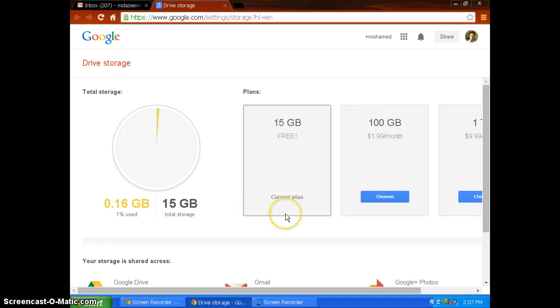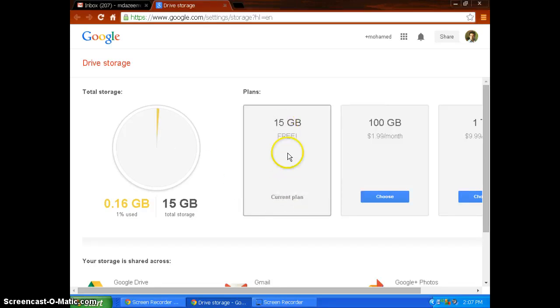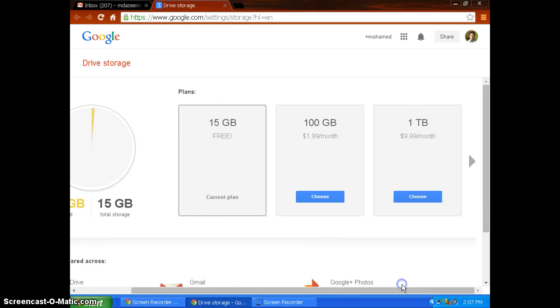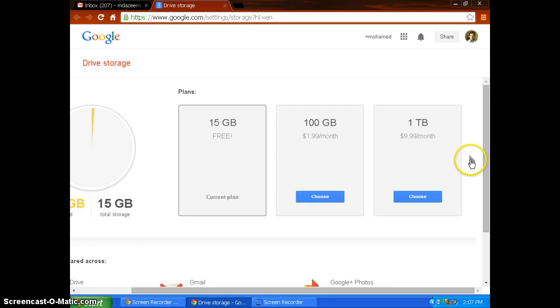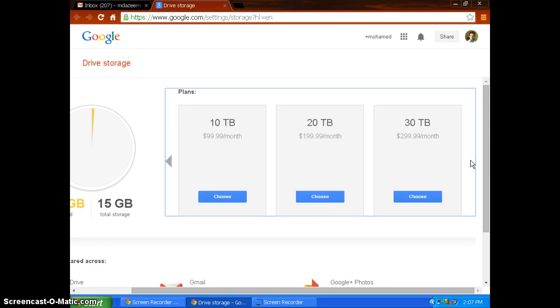I'm on the current plan of 15 GB, which is the default. You can upgrade to 100 GB by paying $1.99 per month, and also 1 TB. The maximum is up to 30 TB for $299.99 per month.